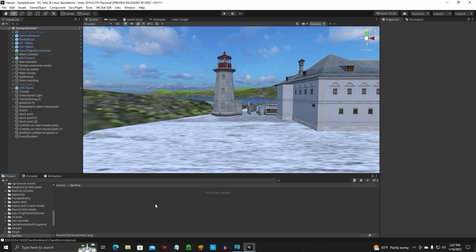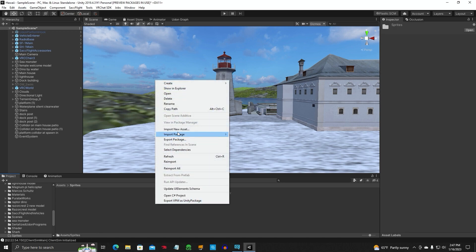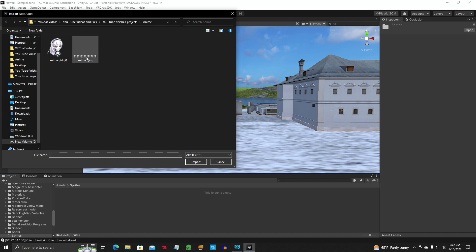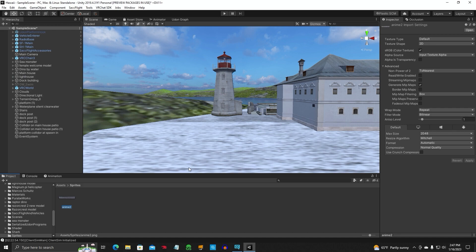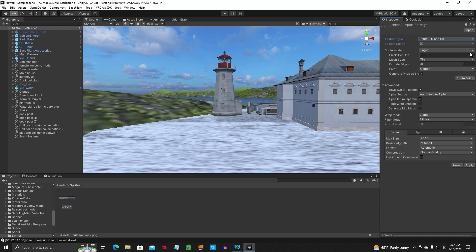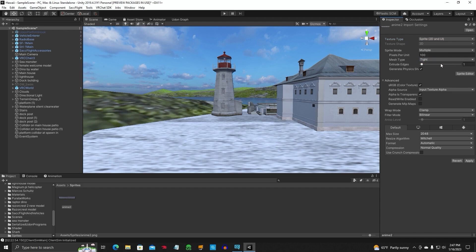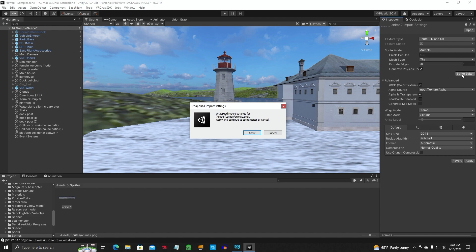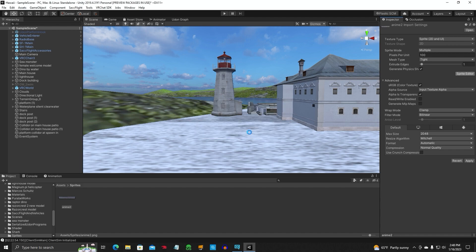We are going to import our new asset, which is our sprite sheet. You notice it doesn't look like much down here. We're going to fix that. Go up here to sprite 2D and UI, change the texture type. Change this from single to multiple. You can go ahead and leave this like it is. Just click on sprite editor. Apply.